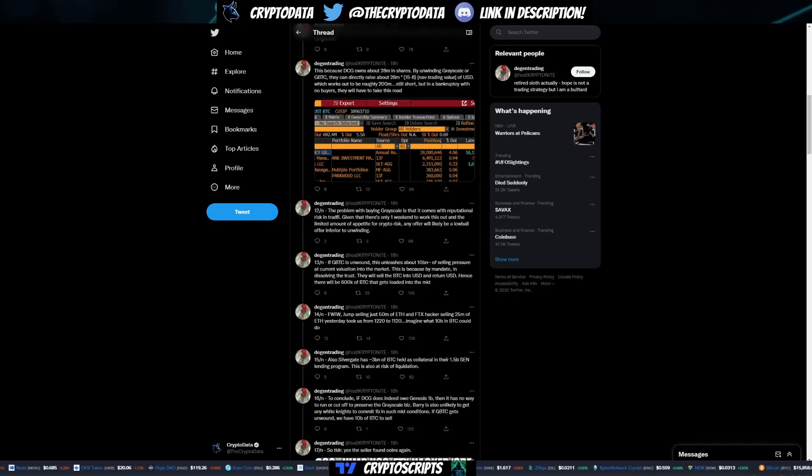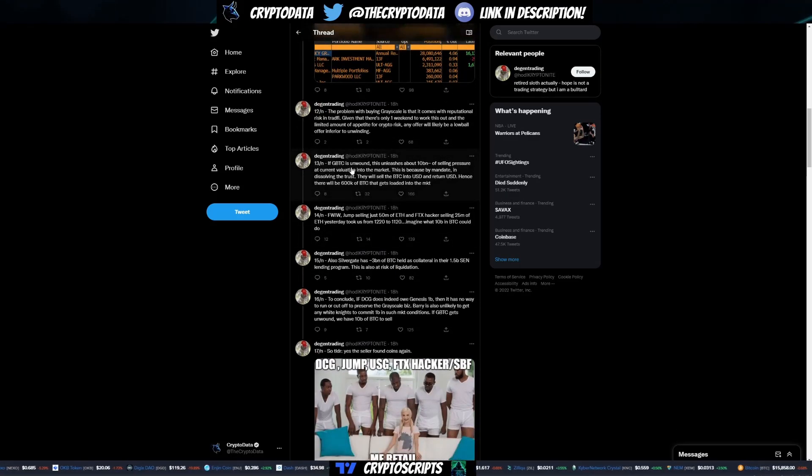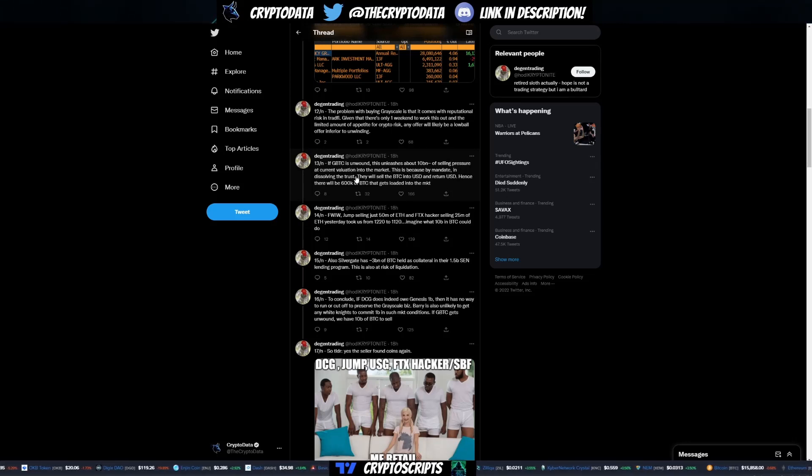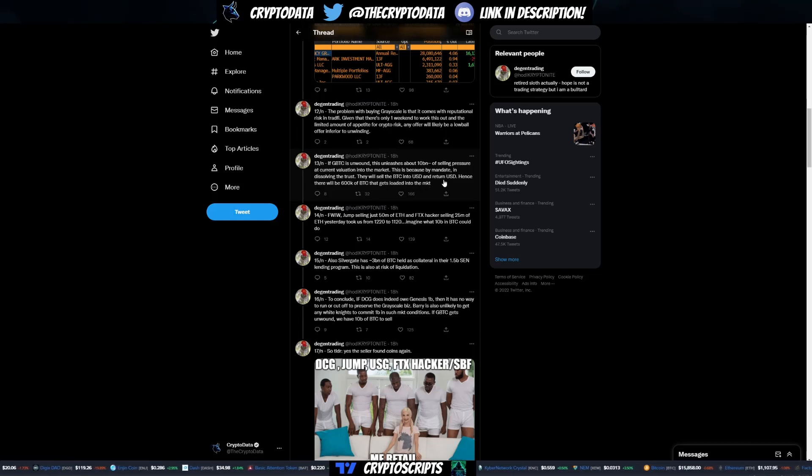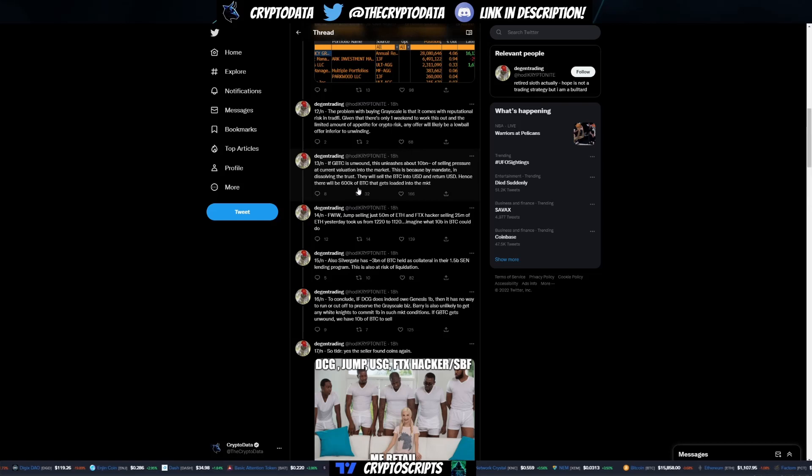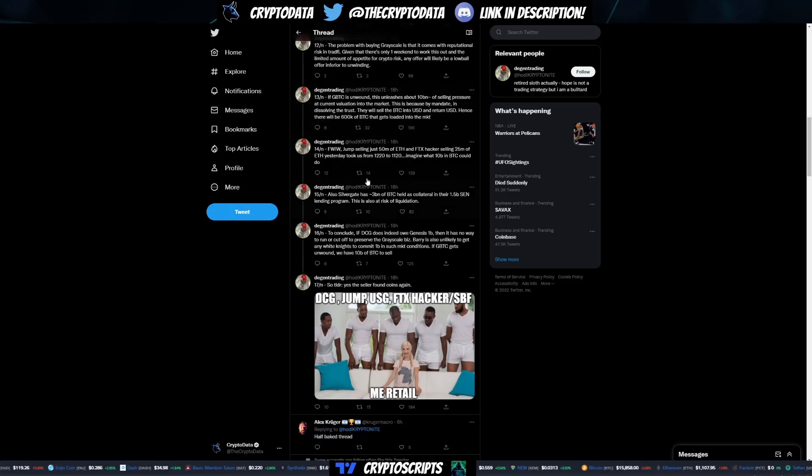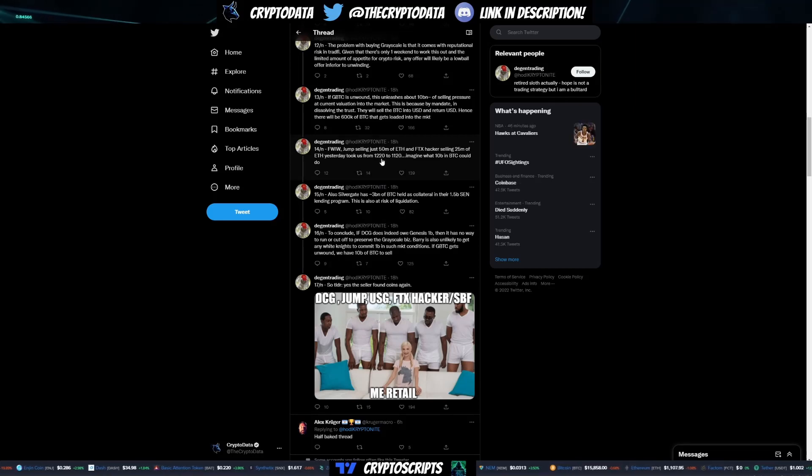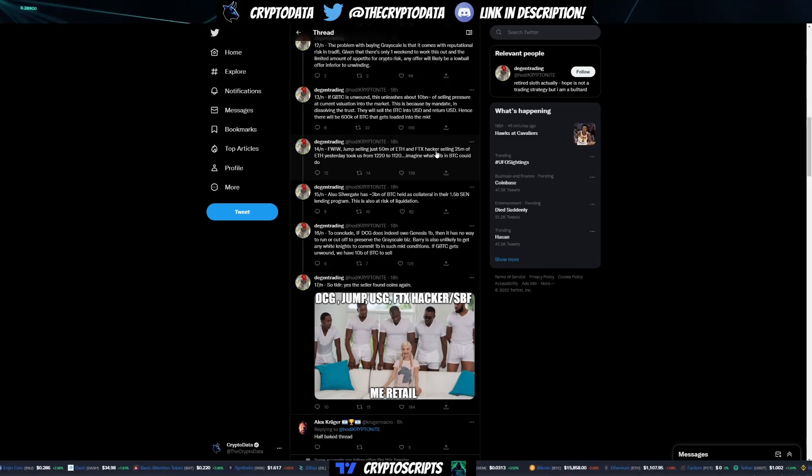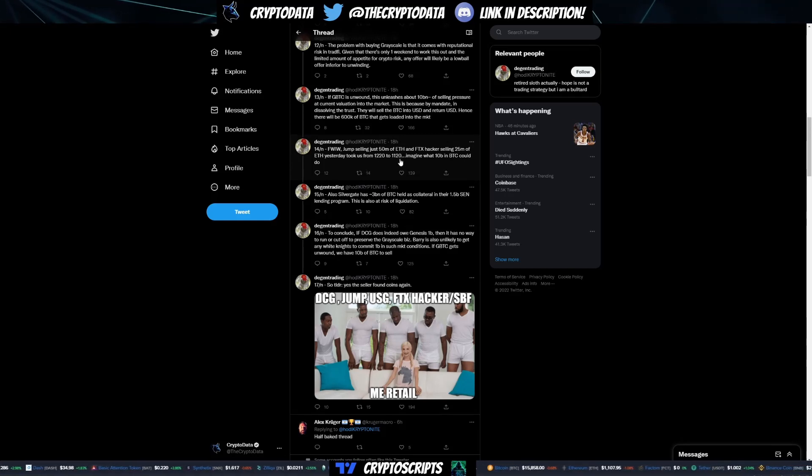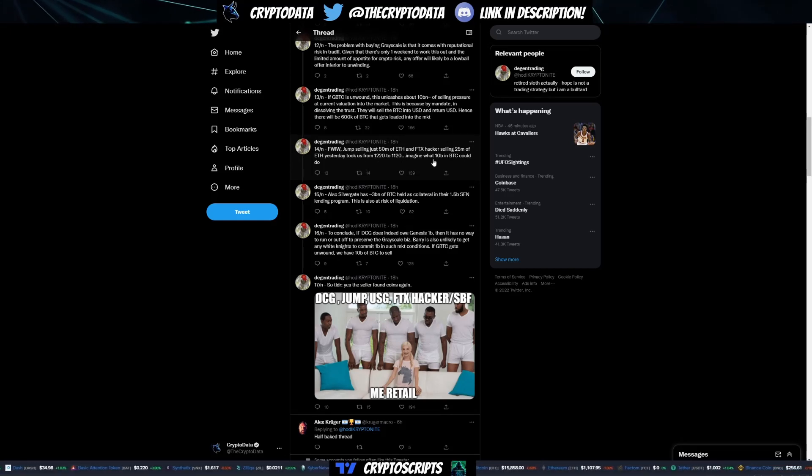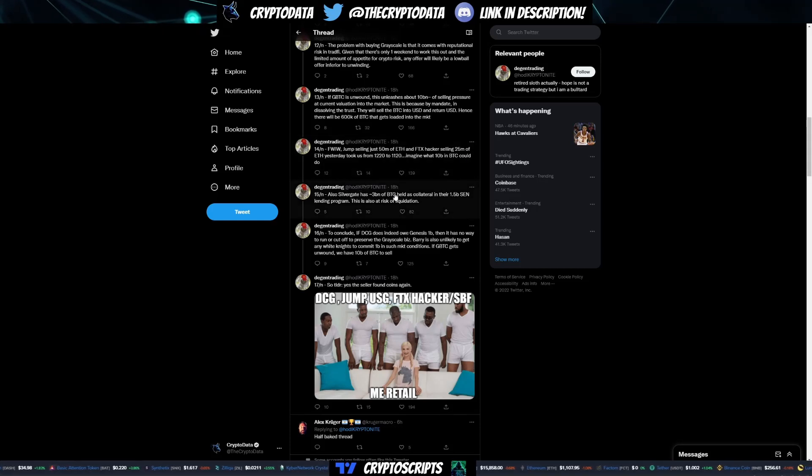It says if GBTC is unwound, this unleashes about 10 billion of selling pressure at the current valuation to the market. This is because by mandate, in dissolving the trust they will sell the BTC into USD and return USD. Hence there will be 600k of BTC that gets loaded into the market. For what it's worth, Jump selling just 50 million of ETH and the FTX hacker selling 25 million of ETH yesterday took us from 1220 to 1120, nearly a 10% move. Imagine what 10 billion in BTC could do.